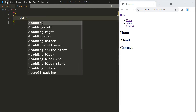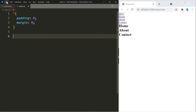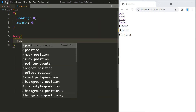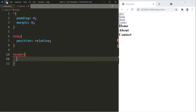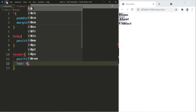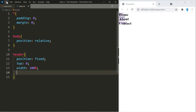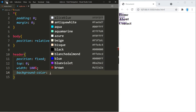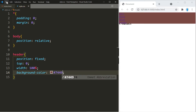Let's keep things simple — we're just going to remove the padding and margin from the elements. We're going to use position relative on the body. Now we're going to use position fixed on the header; this is what's going to make it stay at the top. We'll use that together with top zero, give the header a width of 100%, and change the background color — I'm going to use #7449fe.